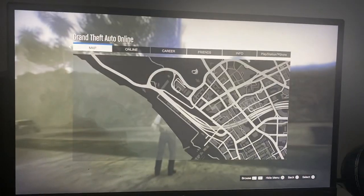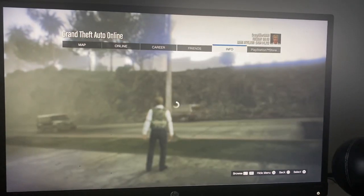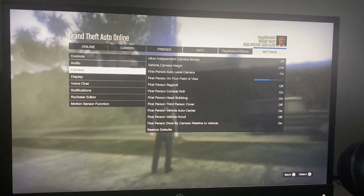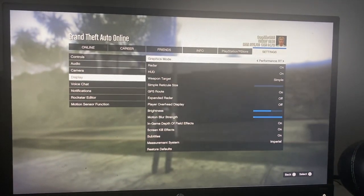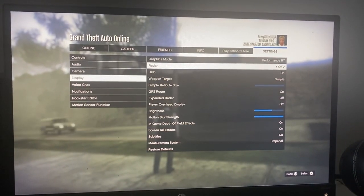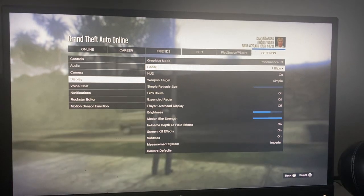The first thing you're going to do is press the Options button on your controller, then scroll down to Settings where it says Display. From here you can turn your radar on or off, or you can also put it on blips.